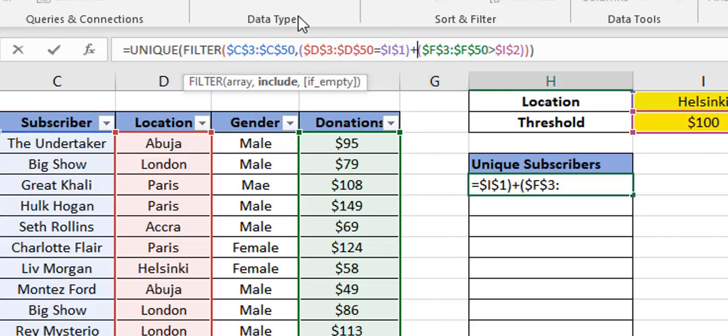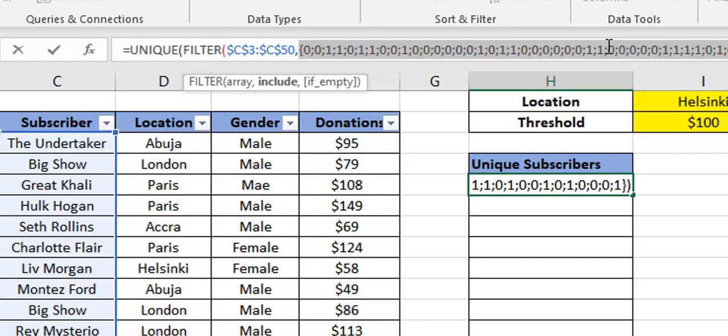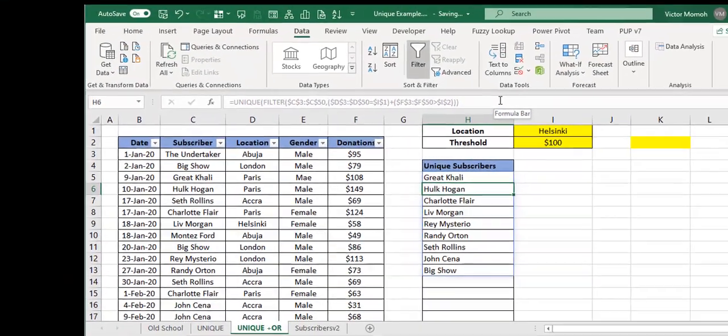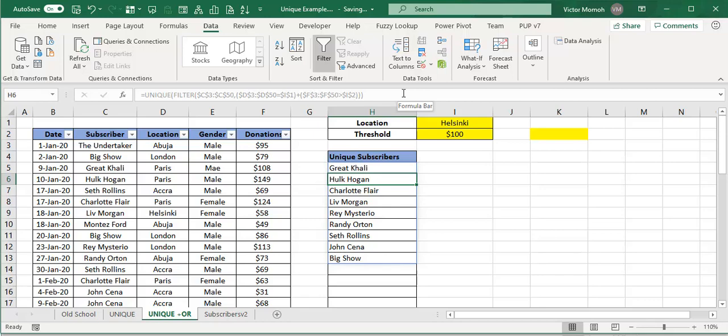Rather than using multiplication as your AND operator, you use a plus sign, which means OR. If you evaluate that section with F9 you get ones and zeros — like TRUE FALSE TRUE FALSE — representing the OR condition. Press Enter and now you get candidates who satisfy either condition. Even though nobody is in Helsinki AND donating above $100, the OR gives you a couple of candidates. If it's AND, use multiplication; if it's OR, use addition.